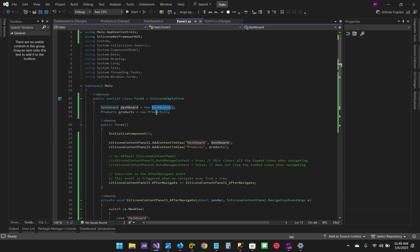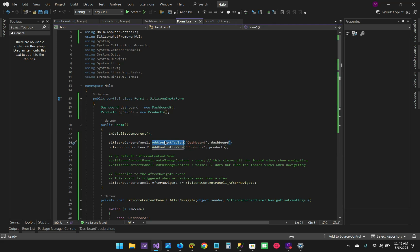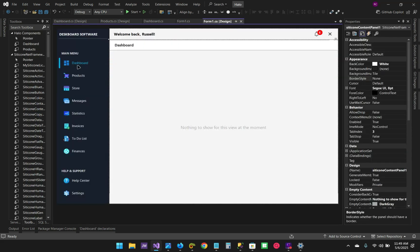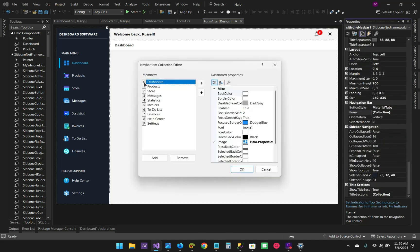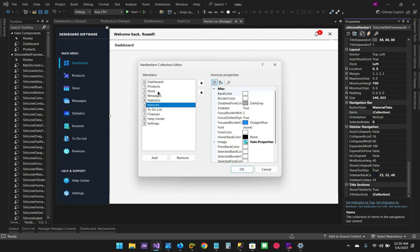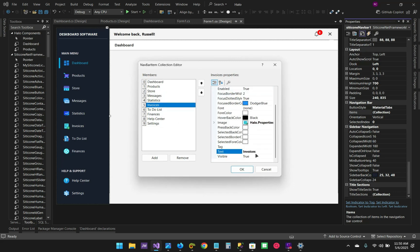We declared the dashboards and the products, initialized them, and here we are adding them to the content view — adding the dashboard and also the products. The first parameter is the name of the button, which is the button text, not the button name. It has to be exactly as the text that you provide for the button when you're adding item buttons to the navigation — Dashboard, Products, Store, Messages, Statistics, and so forth.